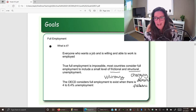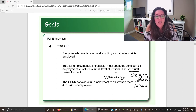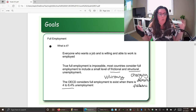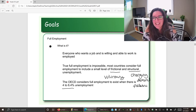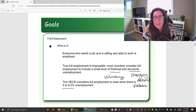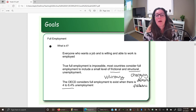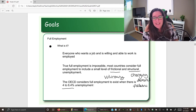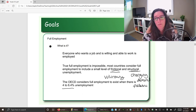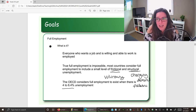We recognize there's always going to be some frictional and structural unemployment. So when we actually define full employment, we define it as having an unemployment rate between 4 and 6.4 percent. This definition comes from the OECD — the Organization for Economic Cooperation and Development — which includes competitive economies like Canada and the US. The range allows for some frictional and structural unemployment.